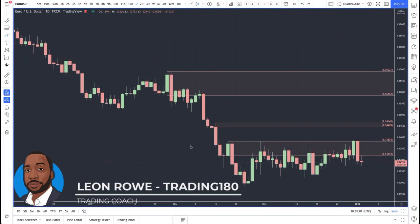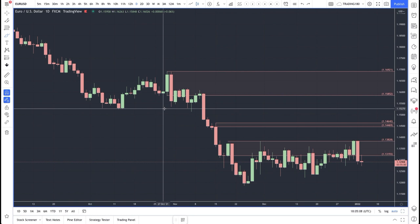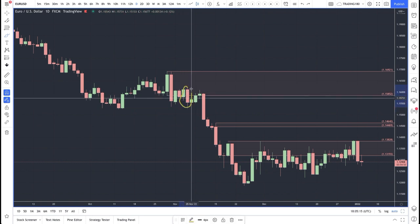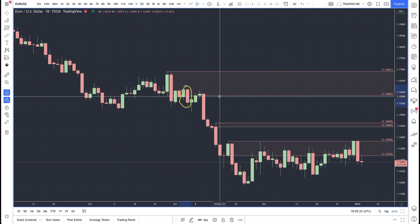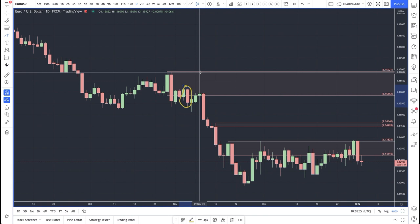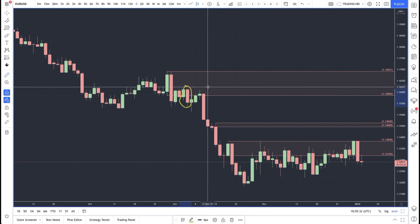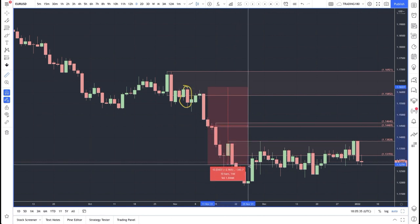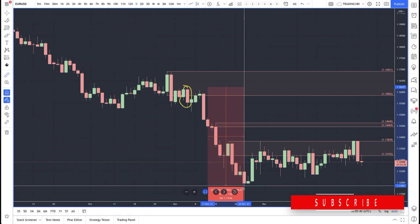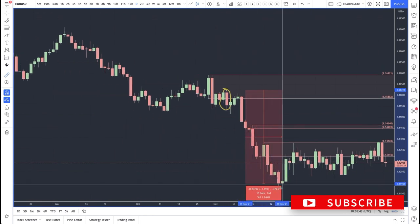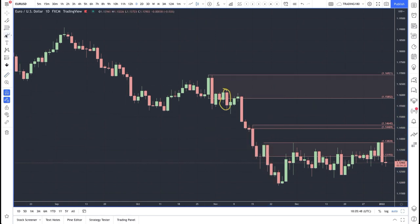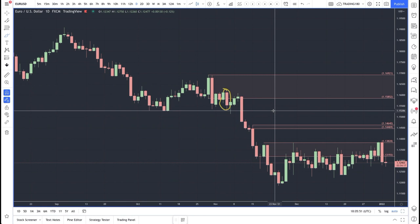Hi, my name is Leon Rowe, currency trader and trading coach at trading180.com. In this video I want to go over some fundamental analysis I did in a private members group on the 4th of November. In that private members group I explained why I had a short bias on the dollar, and from the 4th of November until the absolute lows, prices moved around 400 pips.